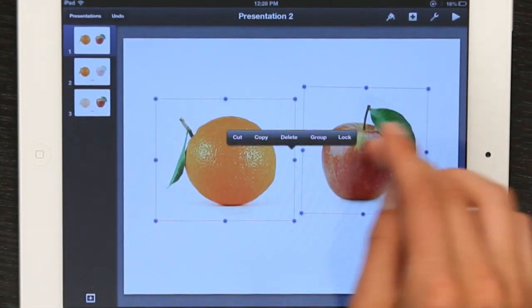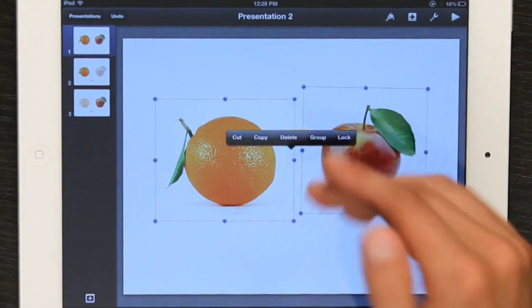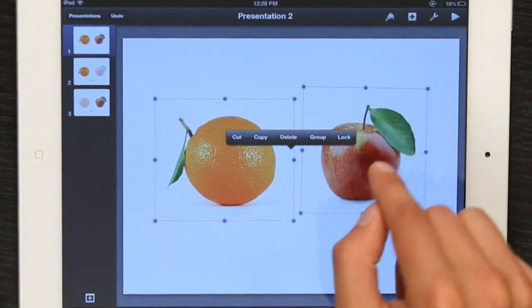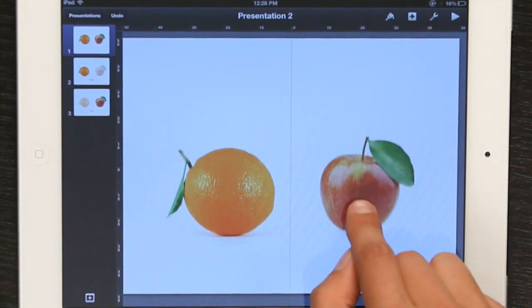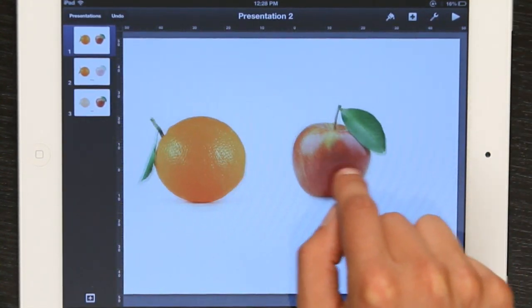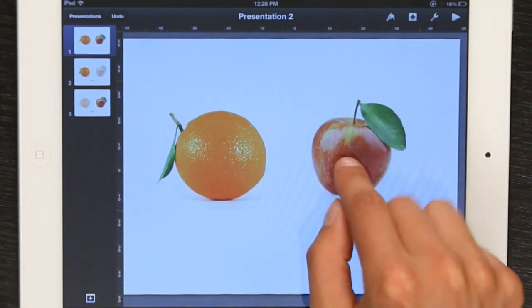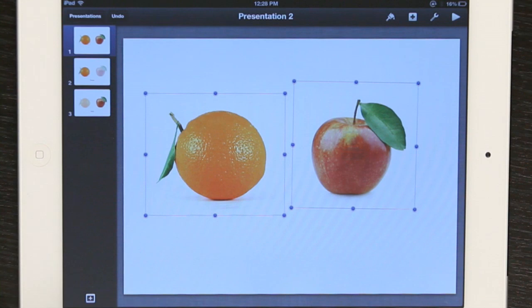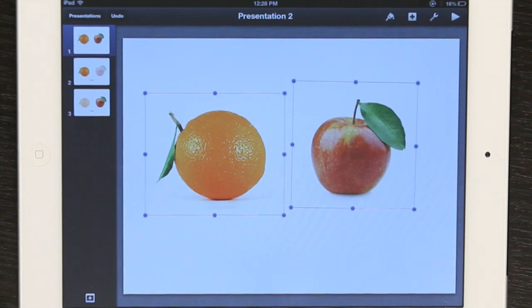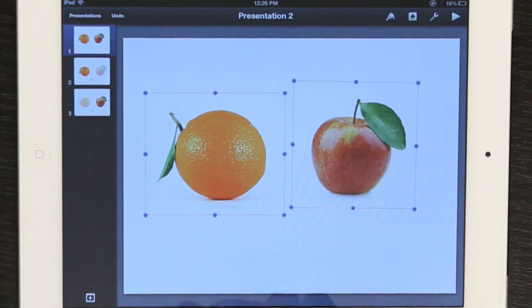Now you'll see a contextual menu pops up and you can group them if you like, or you can just start moving them around. You can't rotate when you have multiple objects selected, but you can do a lot of other things.